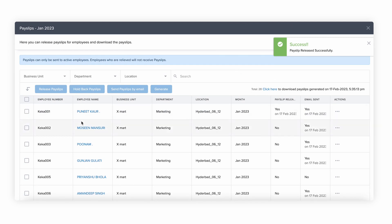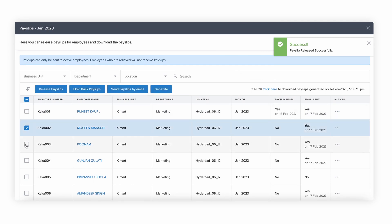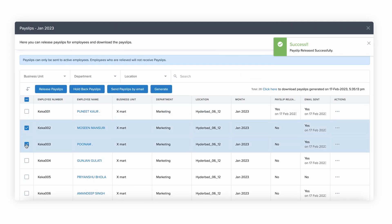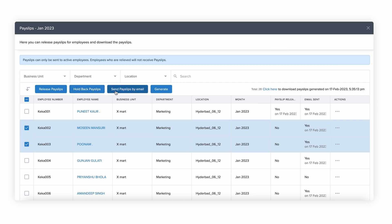You can also send payslips to these employees via email by selecting the employees and clicking on Send Payslips by Email.